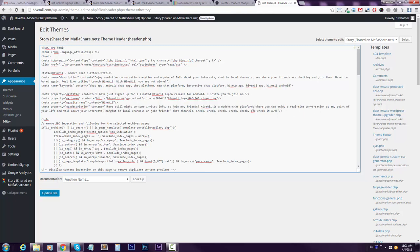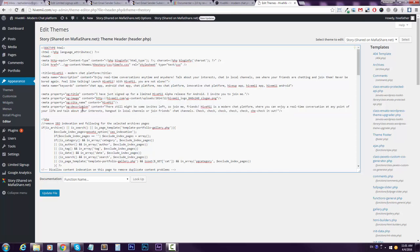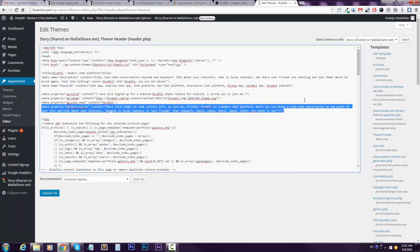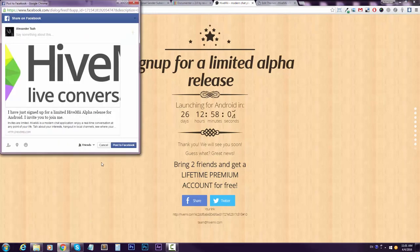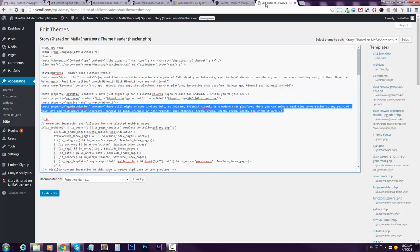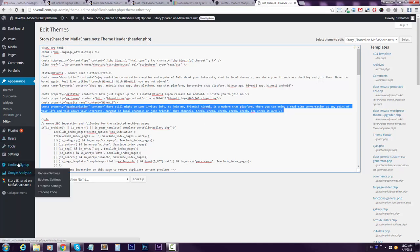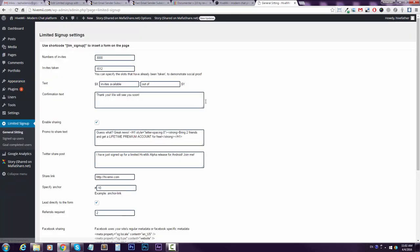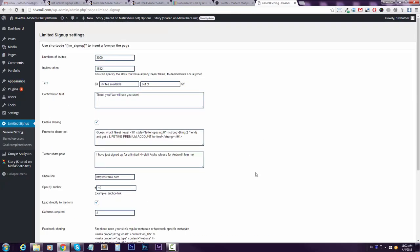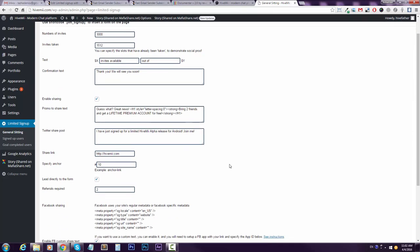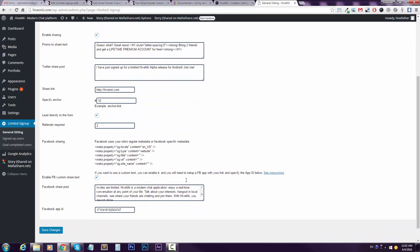These things are not that relevant in our specific case because the description is taken from the Limited Signup plugin settings, which is right here in general settings, and the text is right here for Facebook.